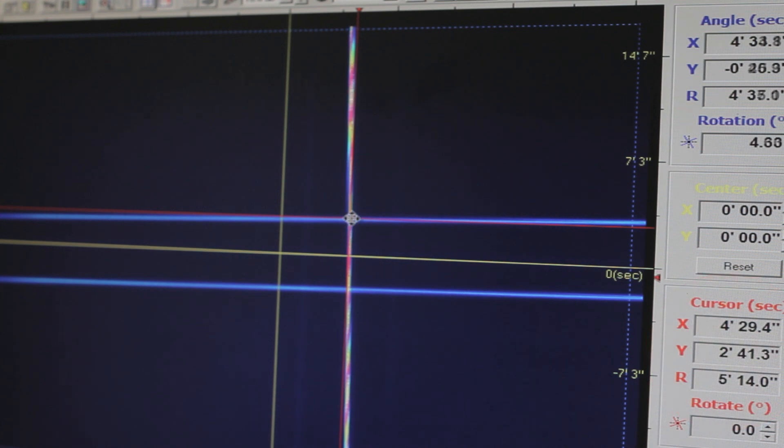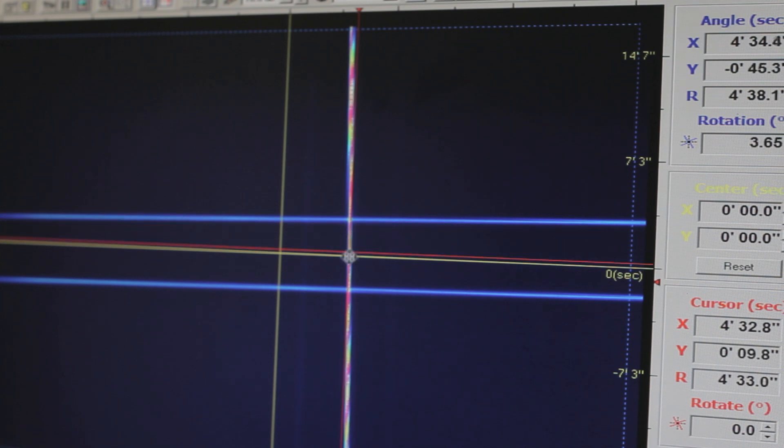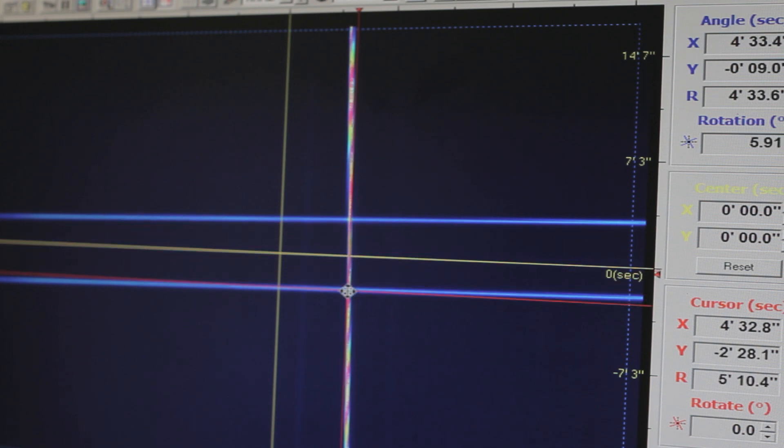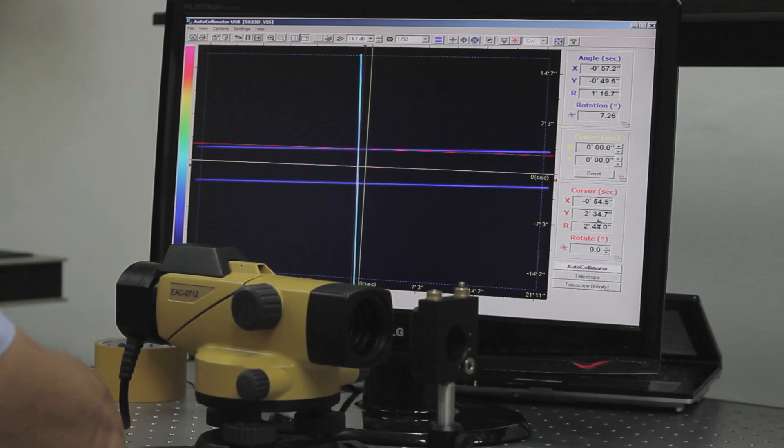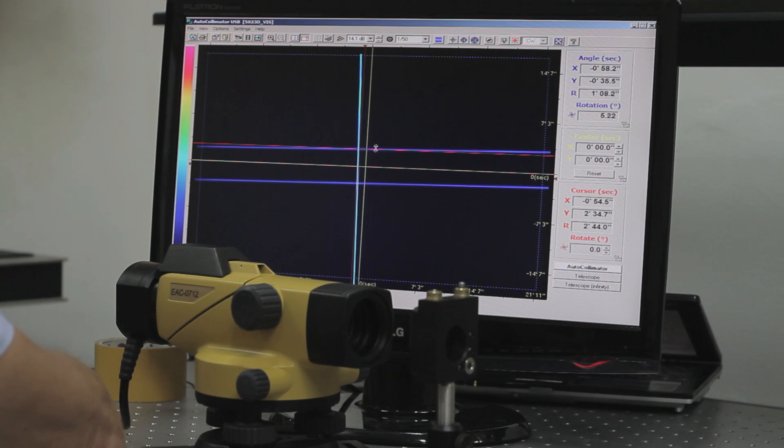Then we move the cross to the center of the second reflection. We see a new result. By subtracting the two results, we get the amount of deviation from a perfect roof prism.